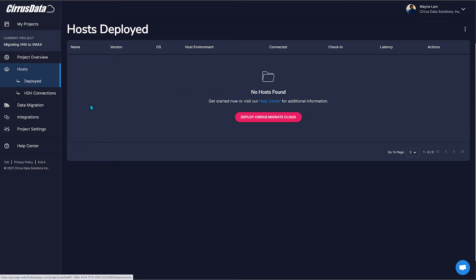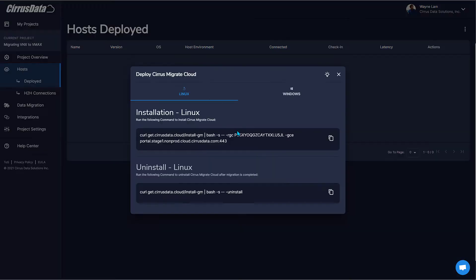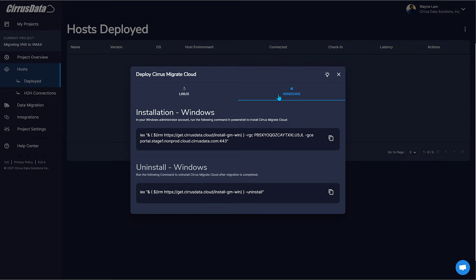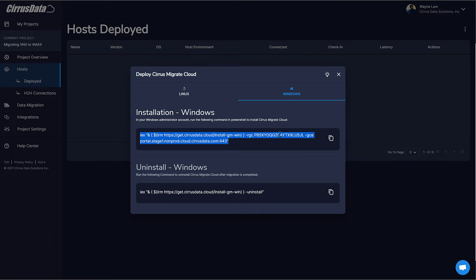Click Hosts. There are no existing discovered hosts. Click here to get the one-line installation command. Let's start with the Windows host. Click Windows and copy the command. Note that the command contains a project ID, which allows this command to be used by all the hosts that are supposed to be migrated by this project to register with this project.